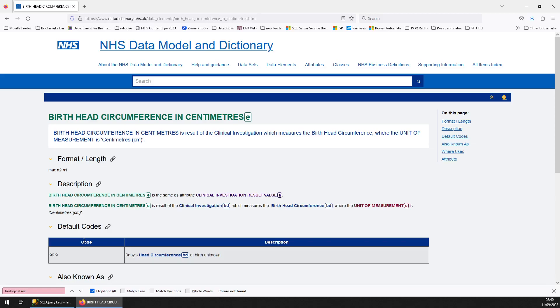And the people who run the data dictionary website, they have to come up with a way of putting it all together in a single massive dictionary, which is very useful for us users, without any clashes. So sometimes they have to be more specific in an attribute's name so it doesn't clash with something else.